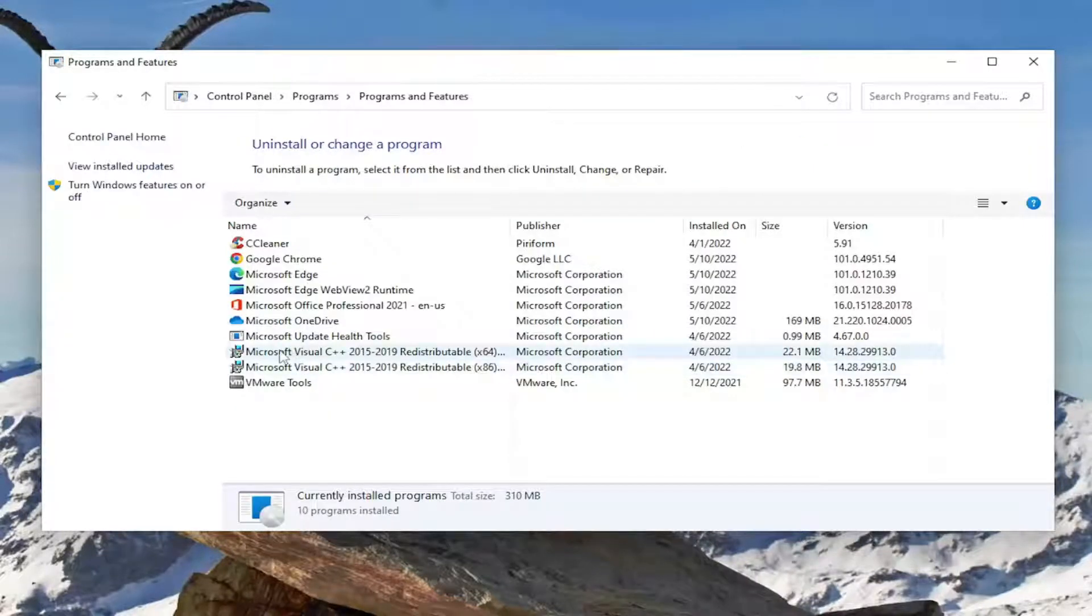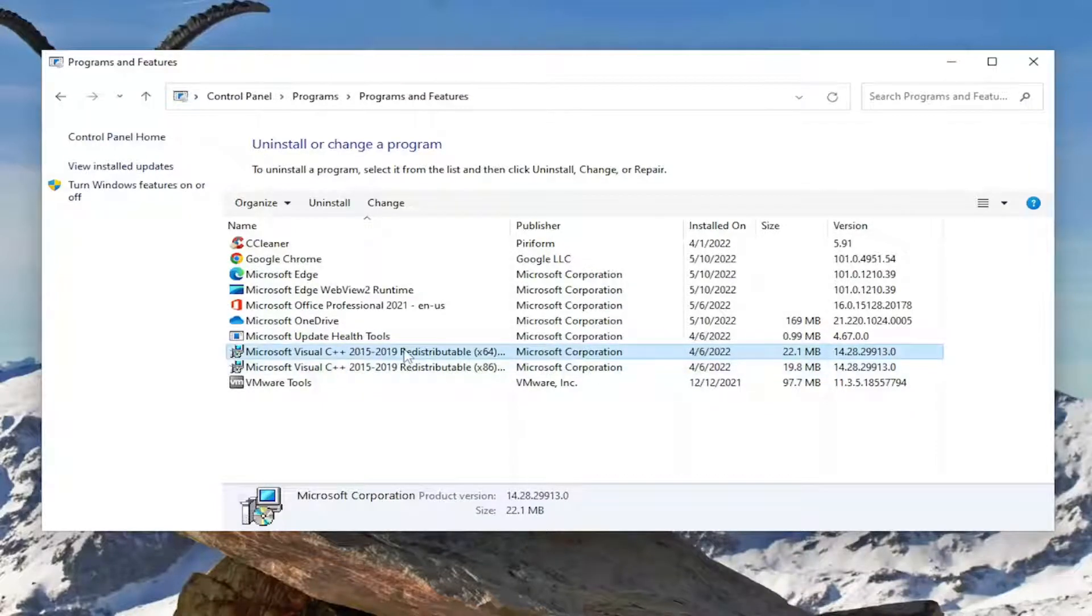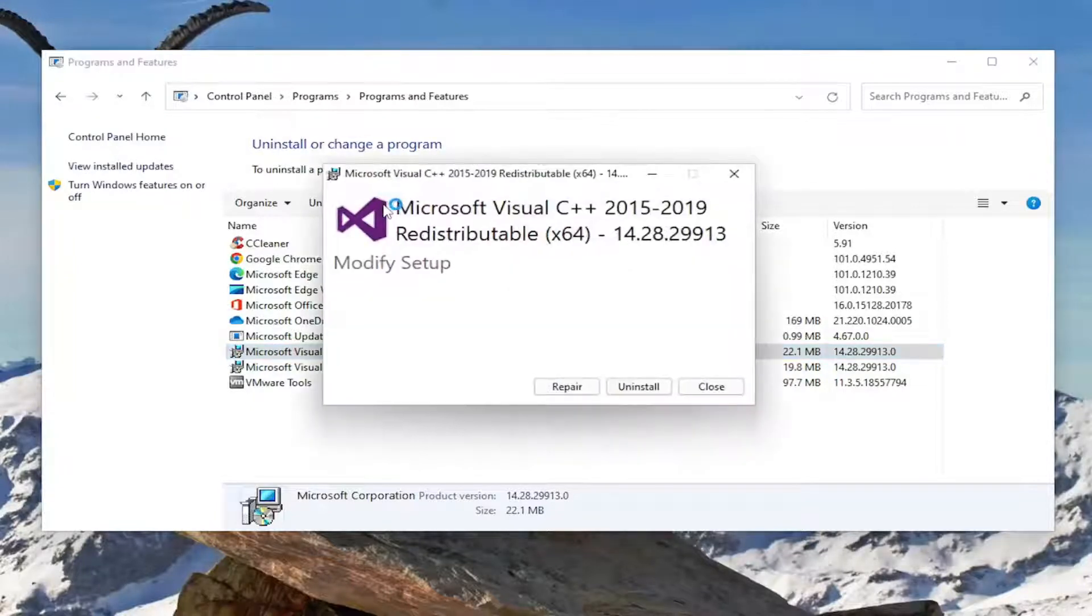Where it says Microsoft Visual C++, you want to select the one that's applicable for your device. So if you're on 64-bit Windows 11, which everyone is on Windows 11, go ahead and select that. And then select the change button.